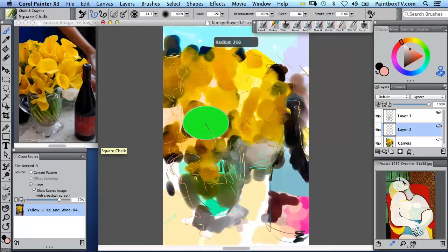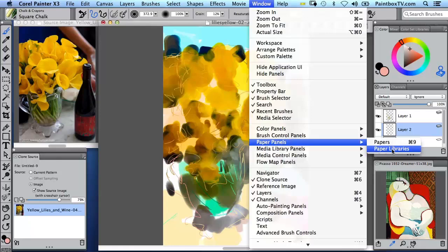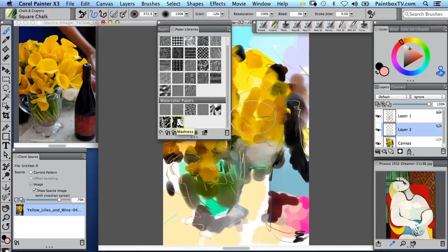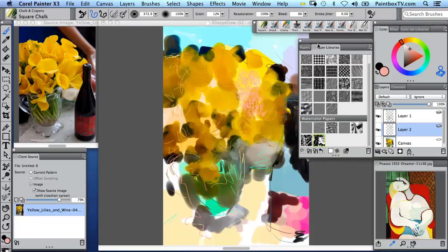We'll also have a look at the paper's library and pick a nice paper to work with. I like this paper. This is a new paper in Painter X3's library called Madness.